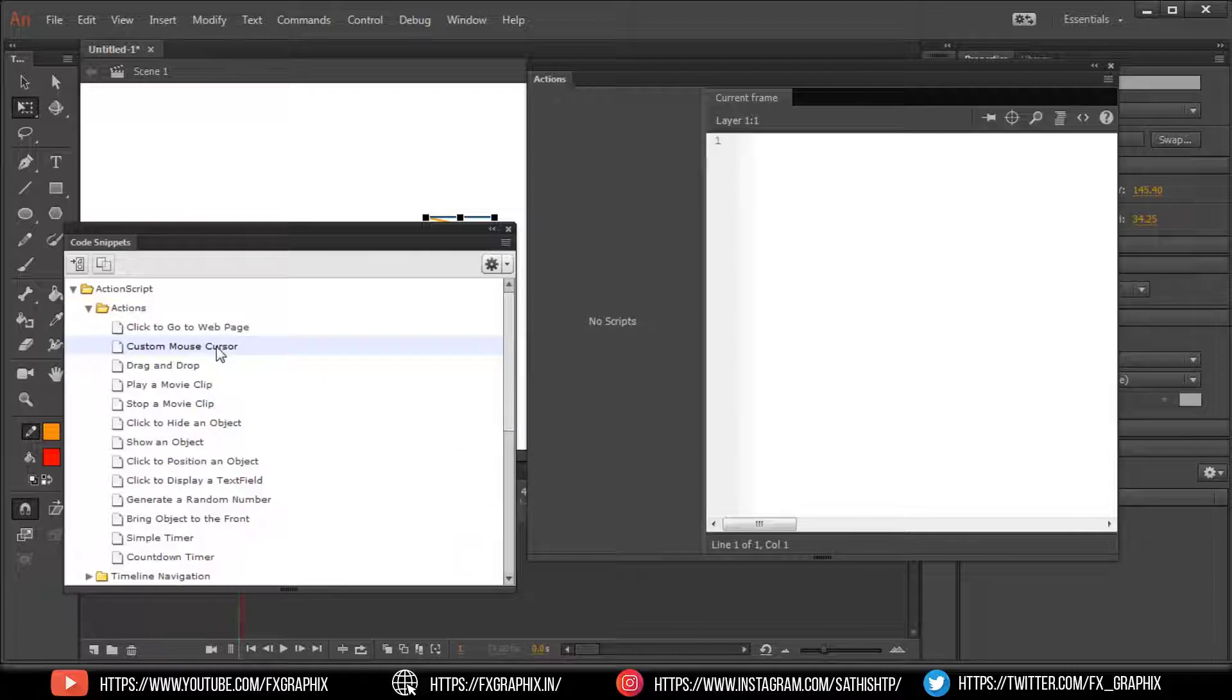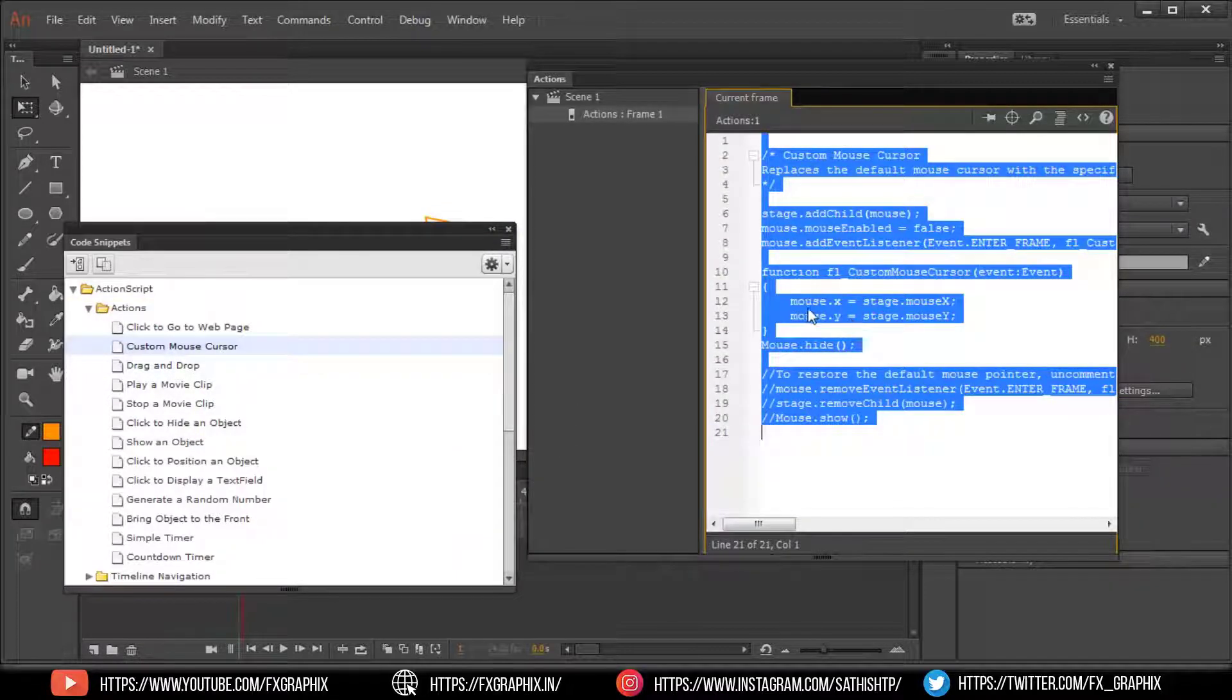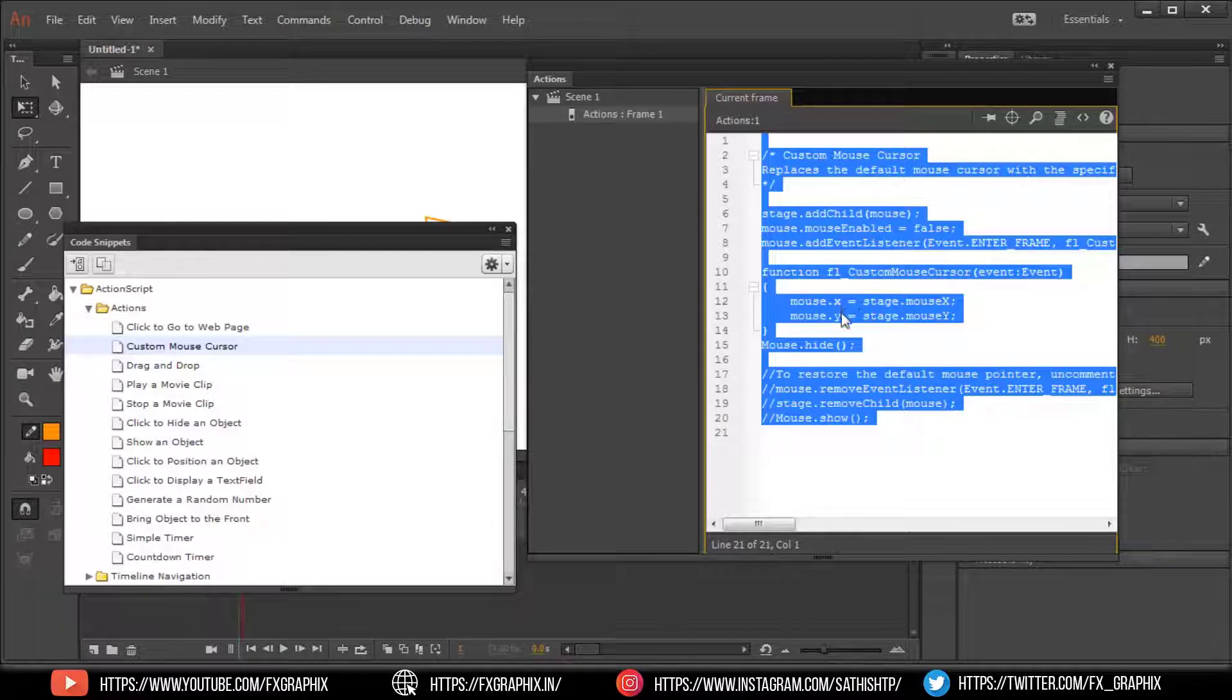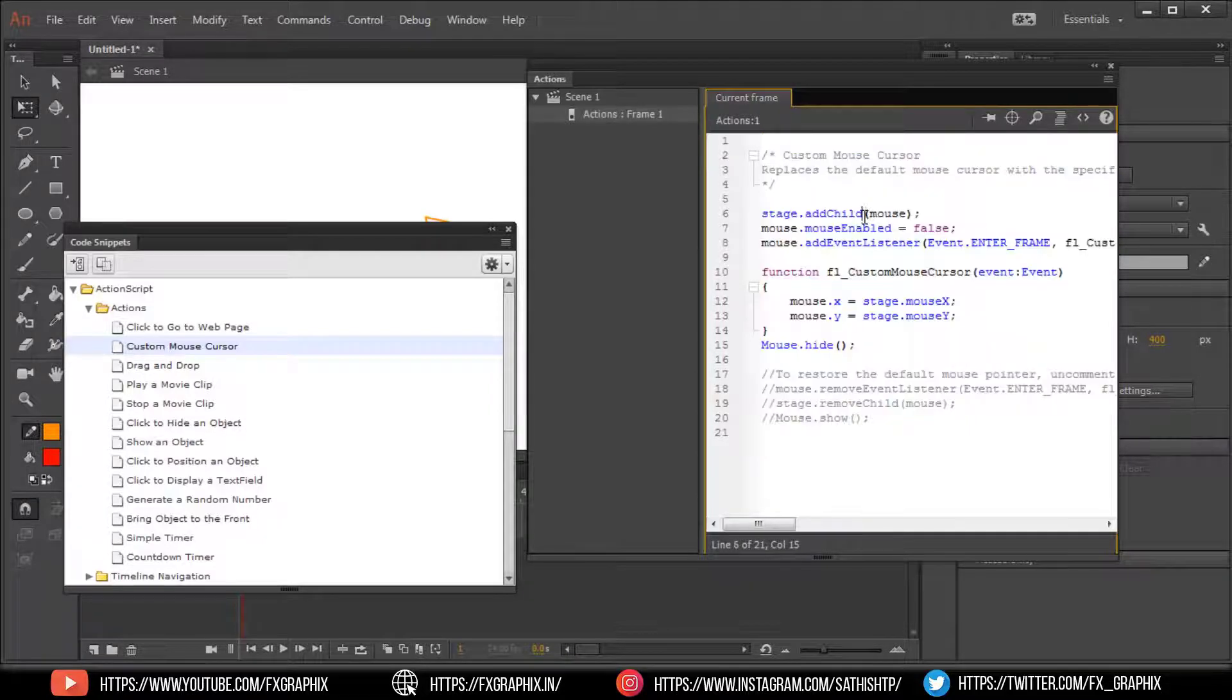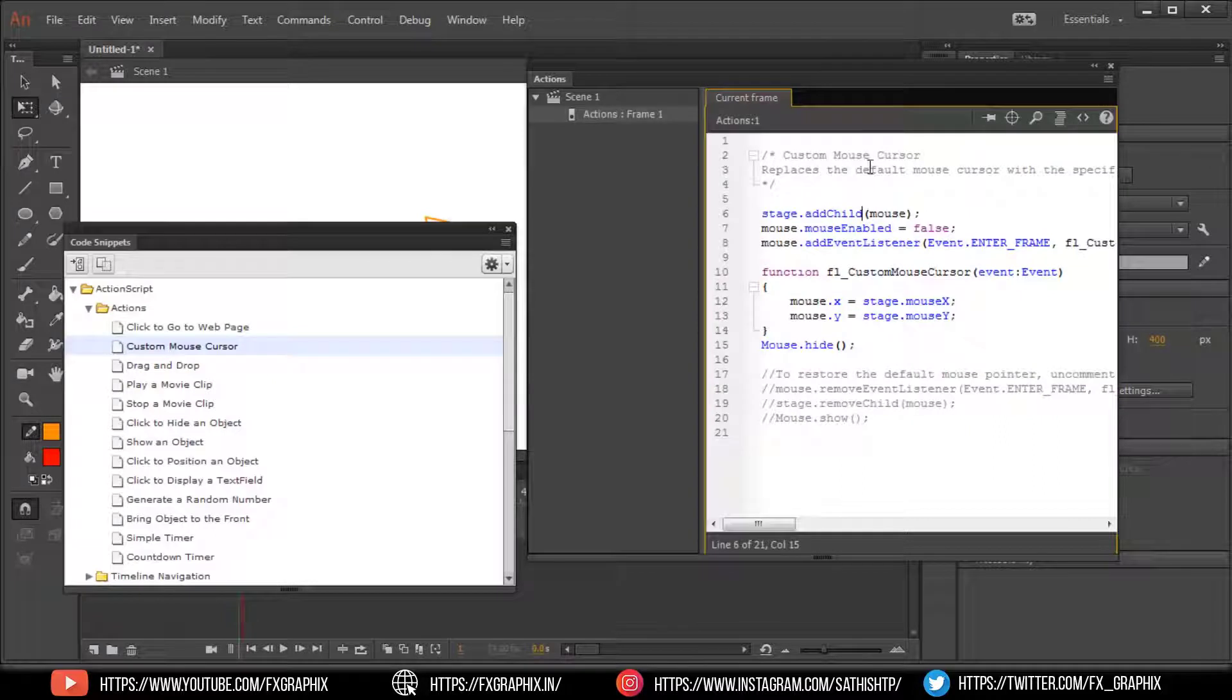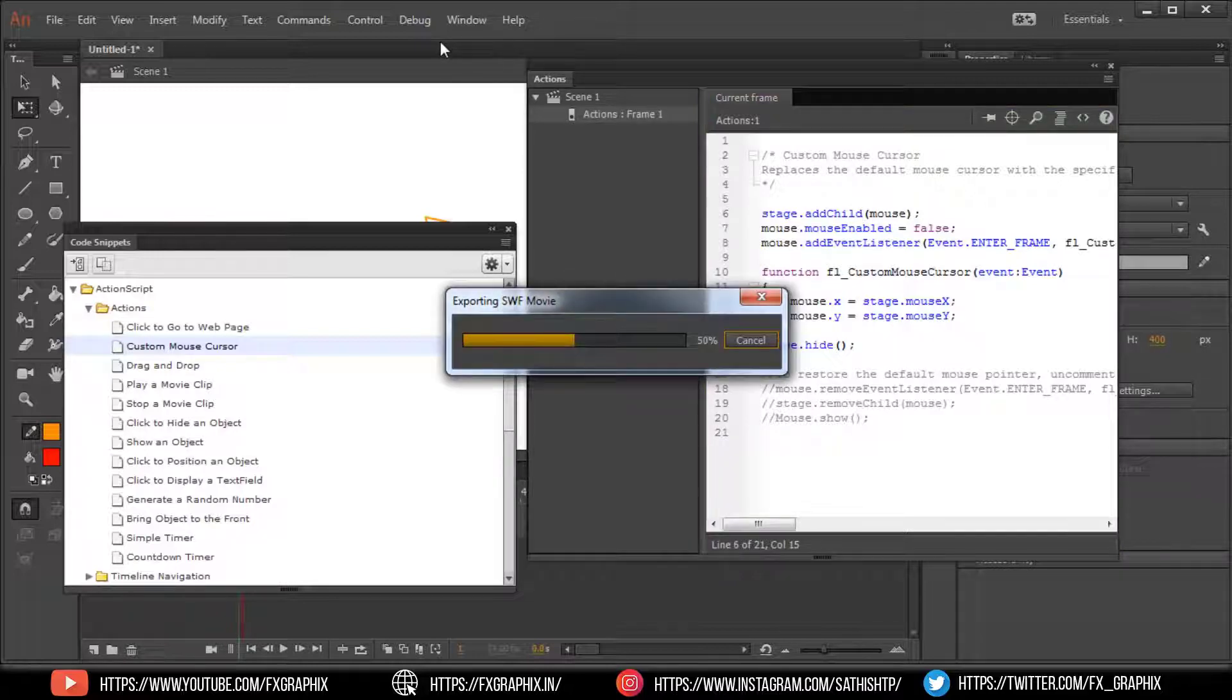Select custom mouse cursor. Here's the script. Test it. Thank you.